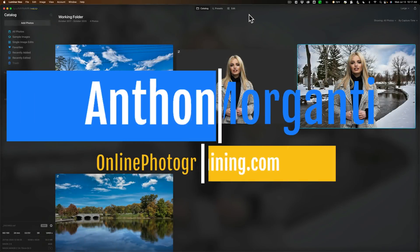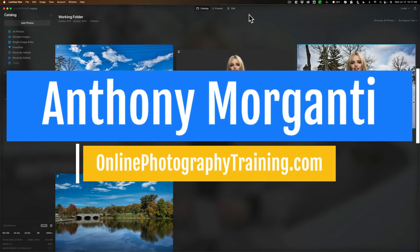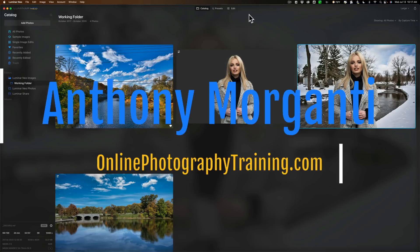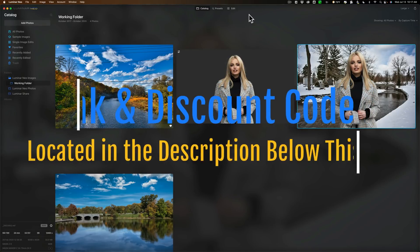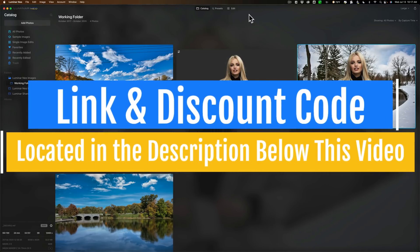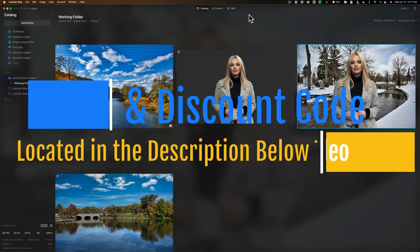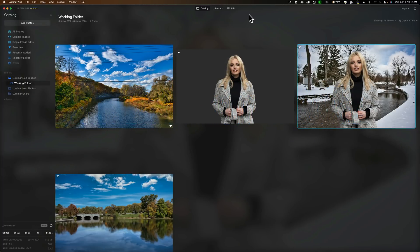Hi everyone, Anthony Moraganti here. A little while ago, Skylum Software released an update to Luminar Neo that they called Feature Complete - that was version 1.1.0. Subsequently, they did release another update, 1.1.1, which included one minor new feature that I'll talk about in a moment. In today's video, I want to talk about what they mean by Feature Complete and what these features are, and also what I hope Skylum Software does with Luminar Neo going forward.